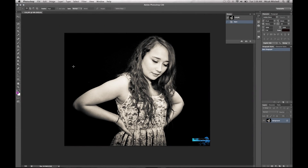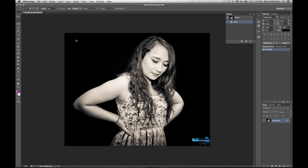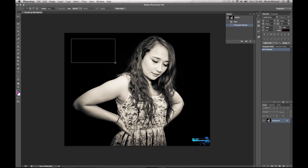Welcome to another exciting tutorial with Blue Roots Media Marketing. Micah here. What we're going to learn to do today is how to use the Marquee tool — it's this little square thing right up here. It's very, very simple. Go ahead and you make a square.